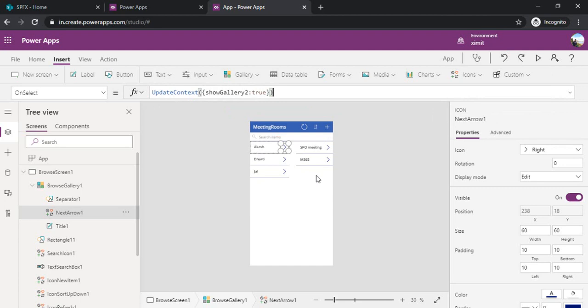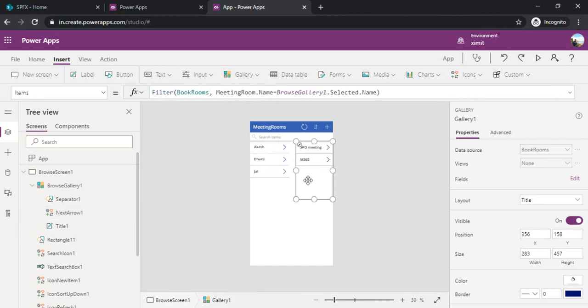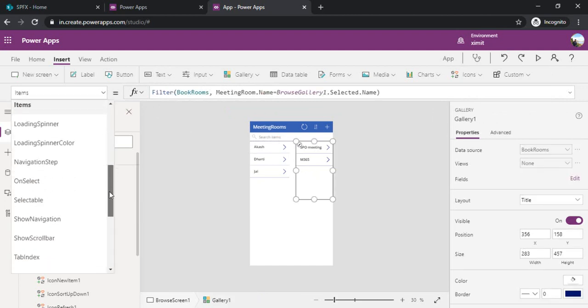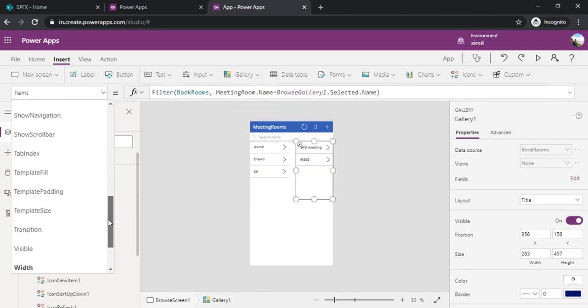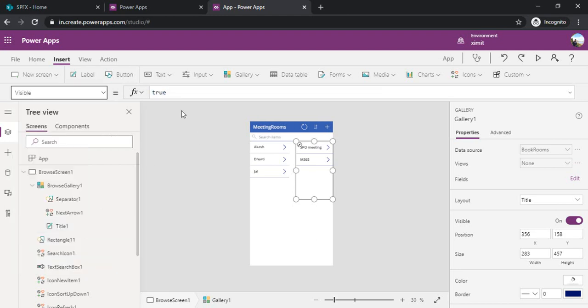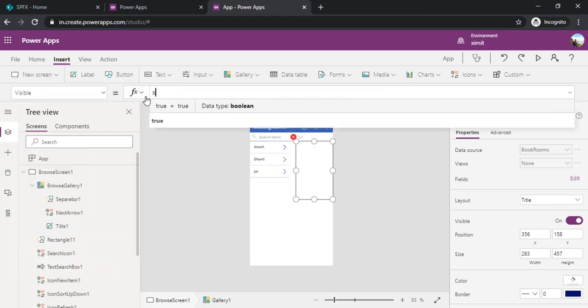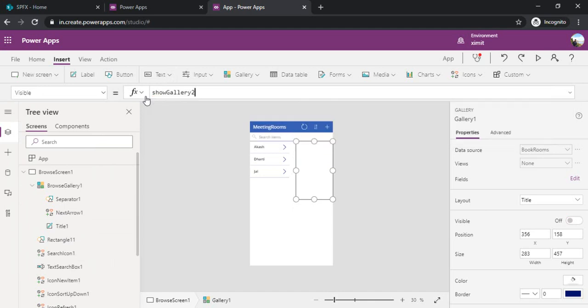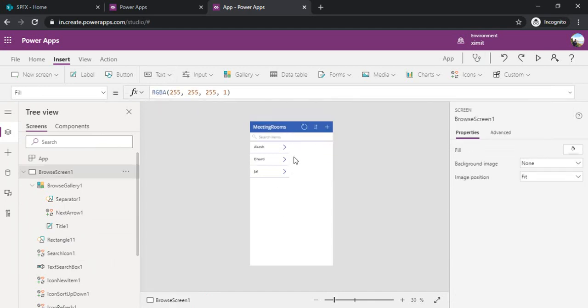In this gallery2 the visibility I'll set with that variable we just created, show gallery2. So now by default it will not show anything.